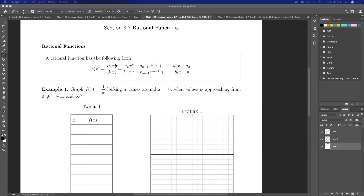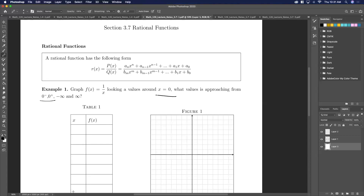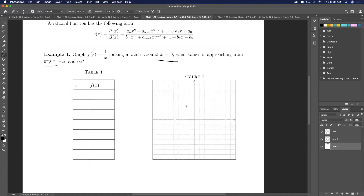Here we're going to graph, and when we graph this we're going to look around the values of zero — approaching from plus and minus — and just crunch through this with very specific values.